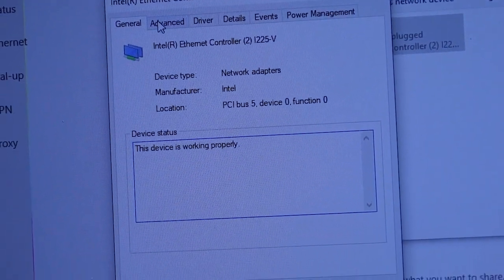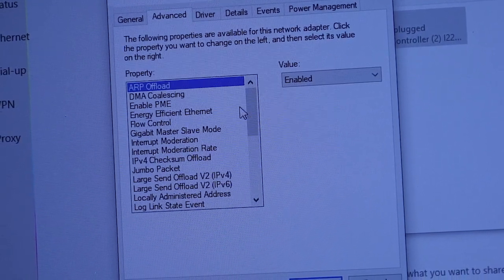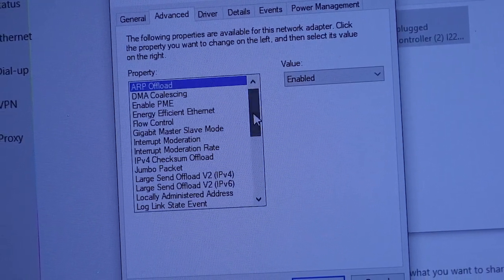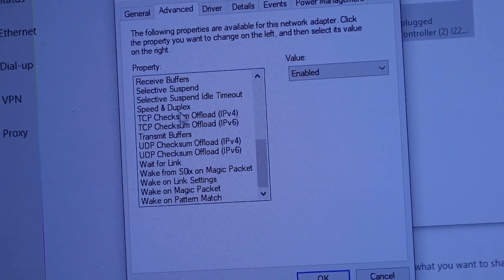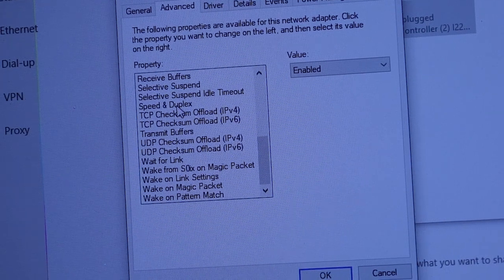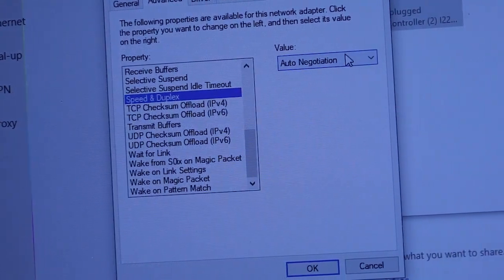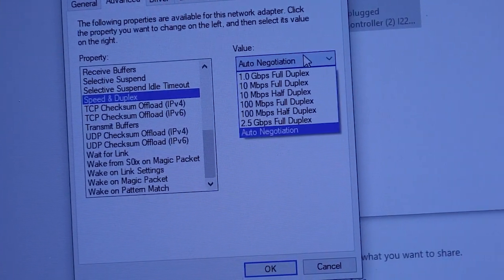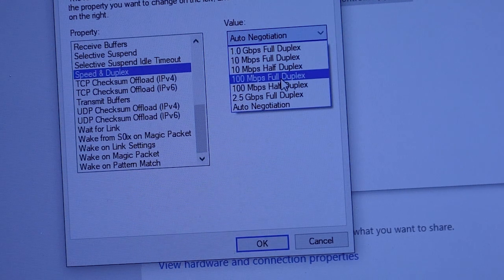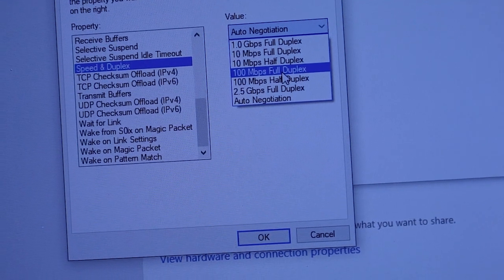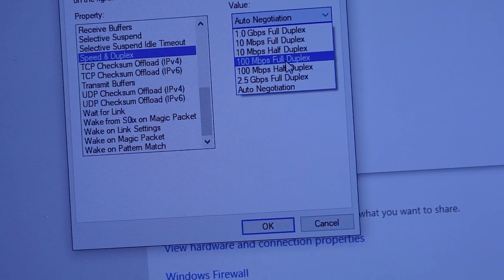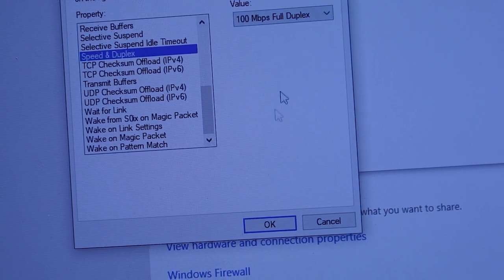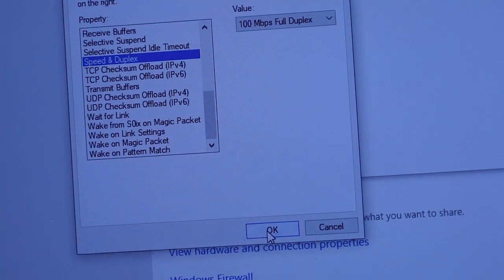Then you would go to advanced, scroll down so you see speed and duplex, change this here to 100 megabytes per second full duplex, okay.